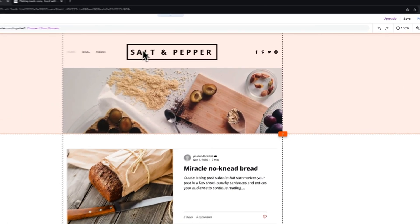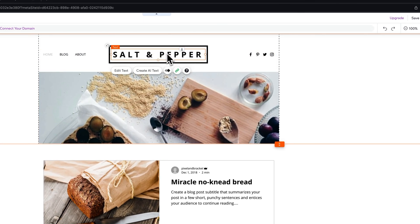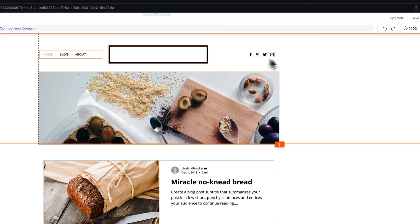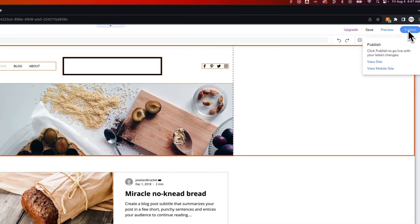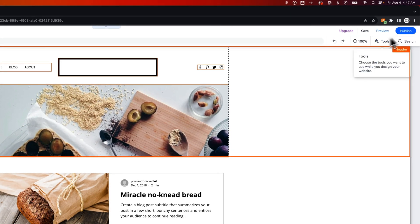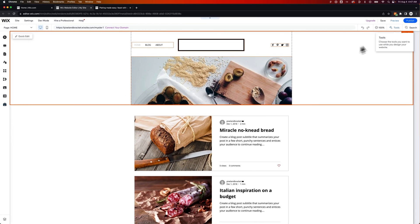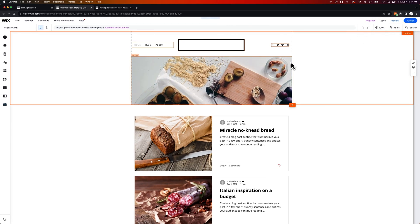Any edits you make to the site, so if I were to delete out this title right here, I would just hit Publish up here to go live with those latest changes. So anytime you make changes to your site, you just need to hit Publish again.